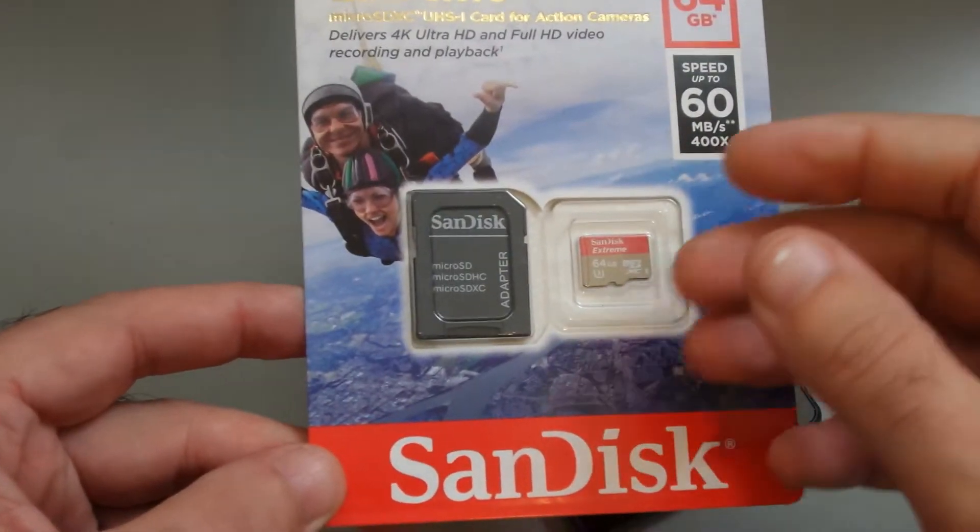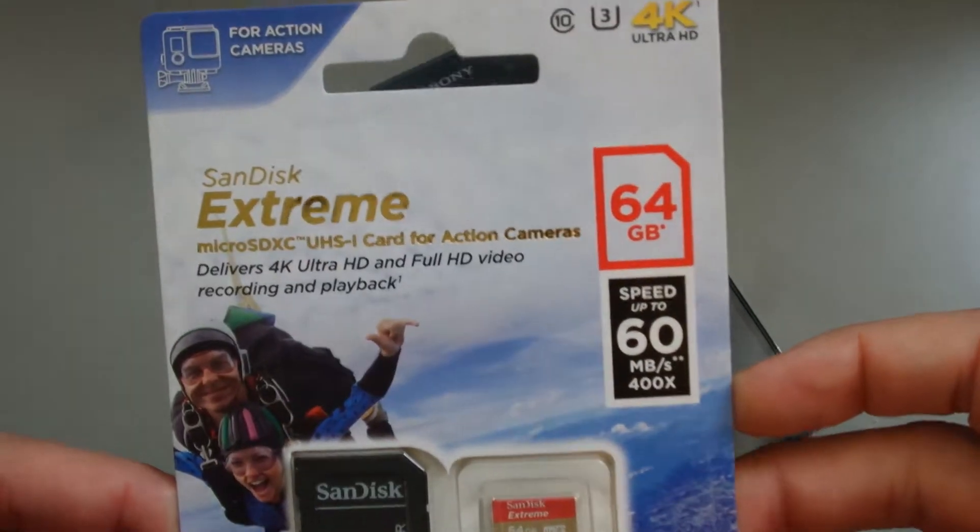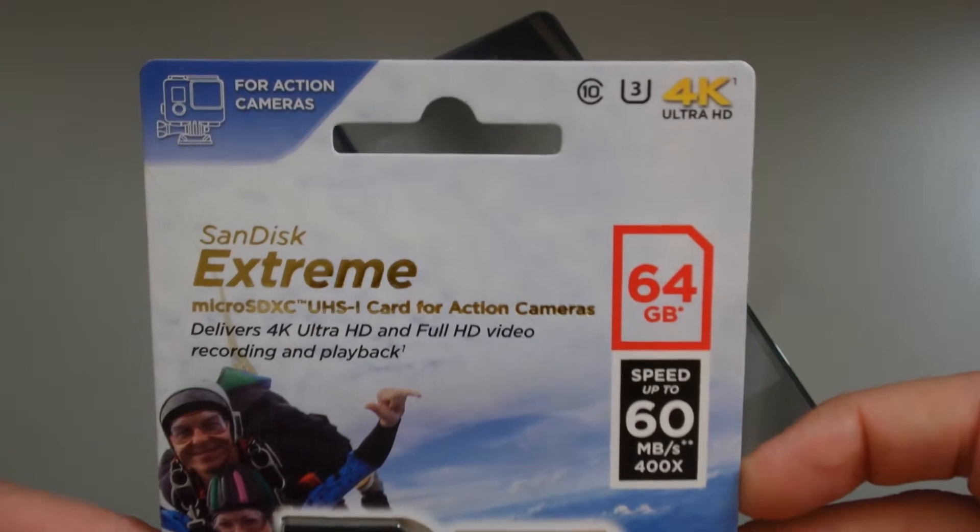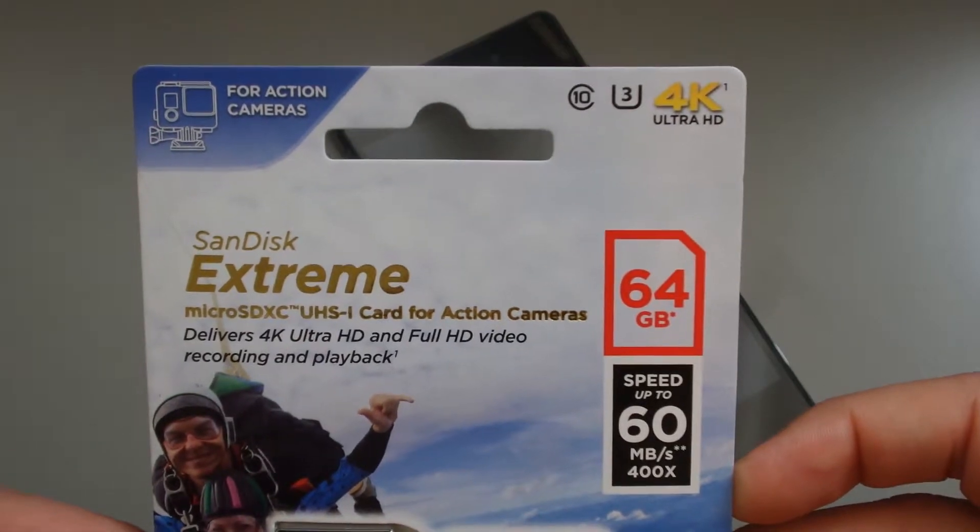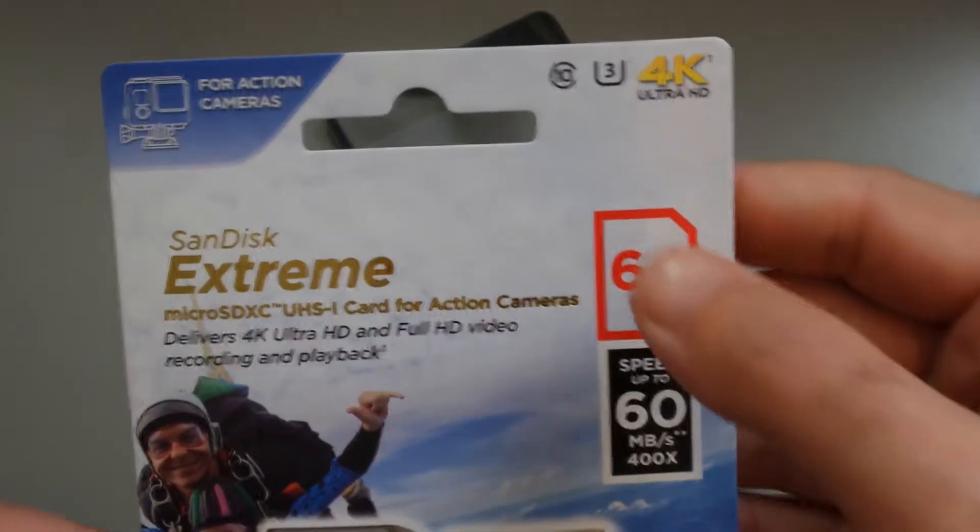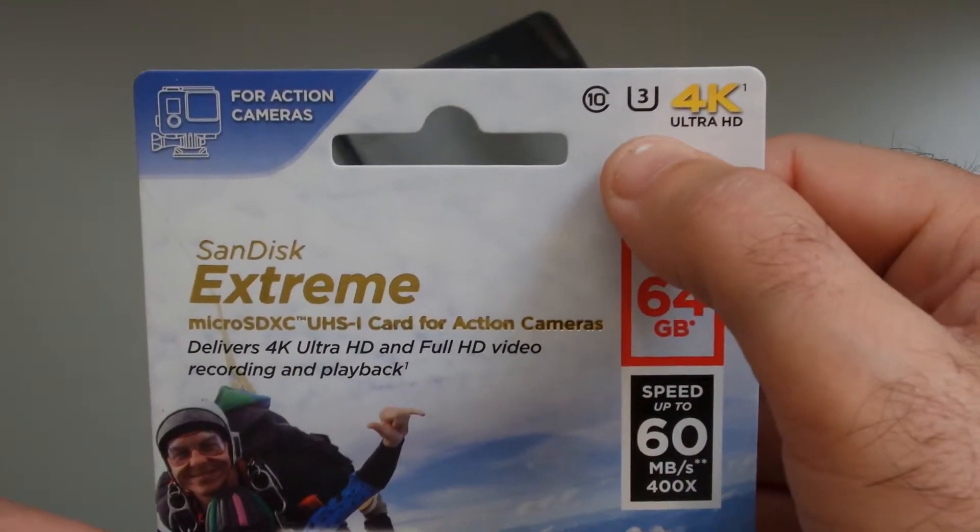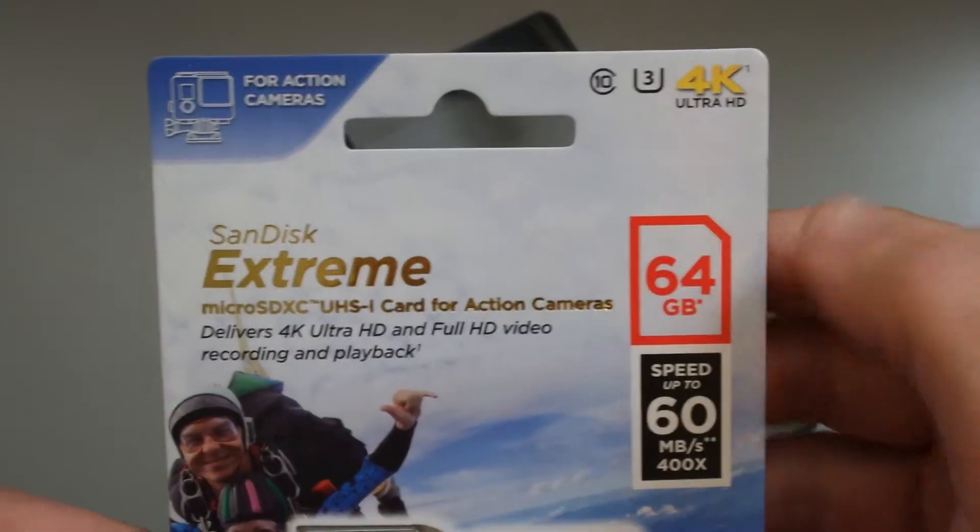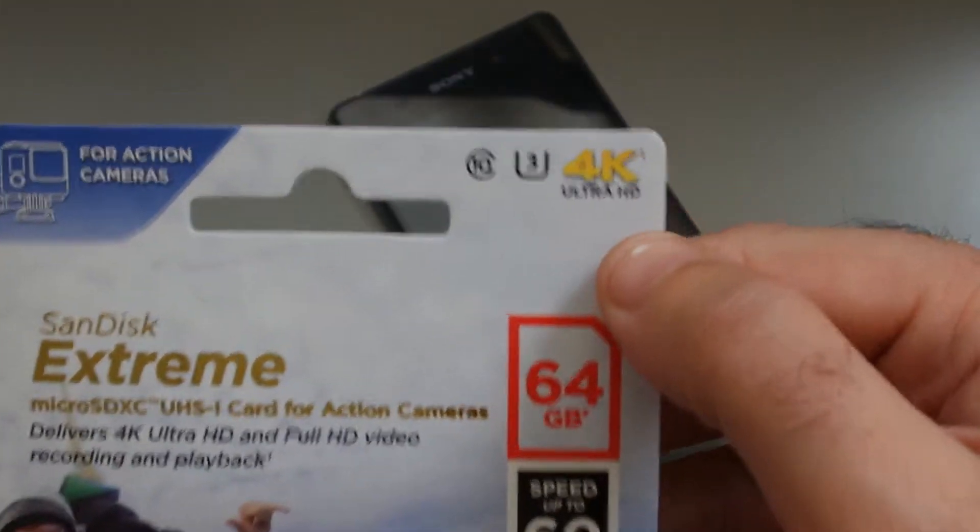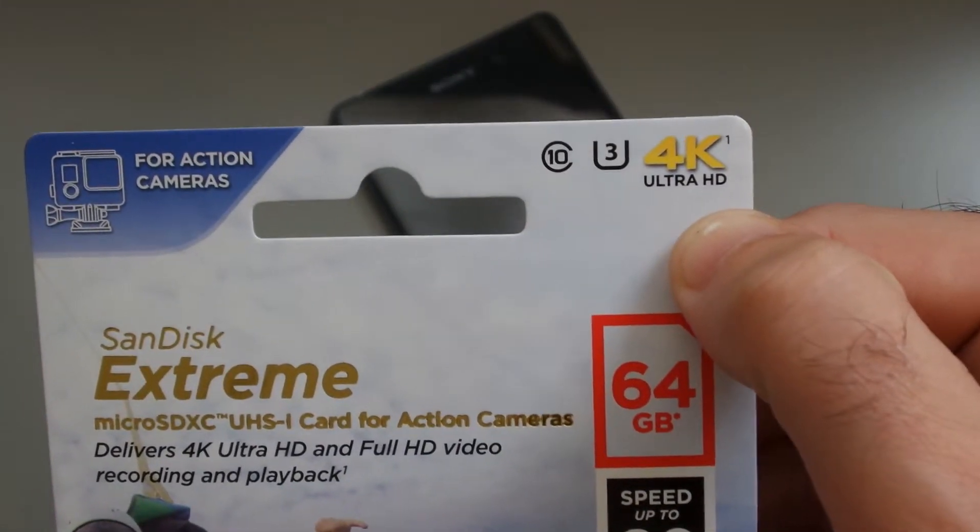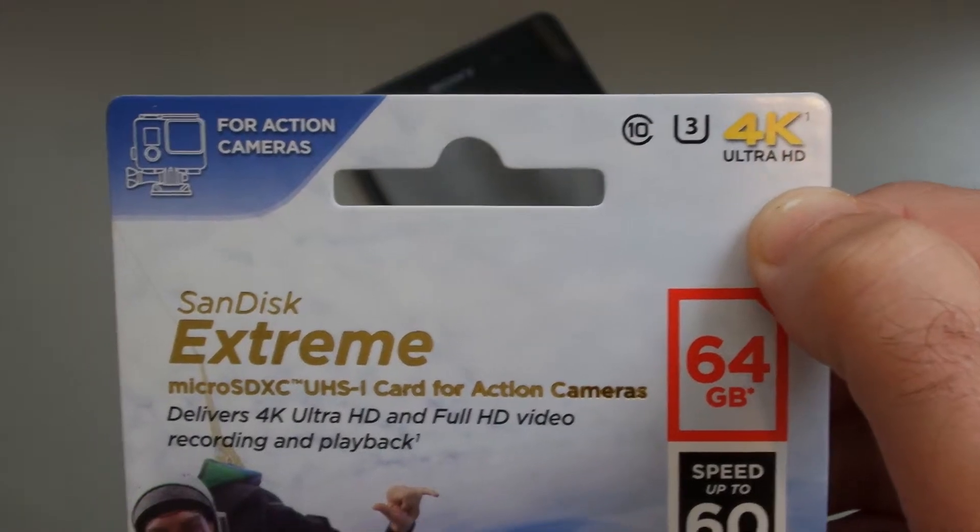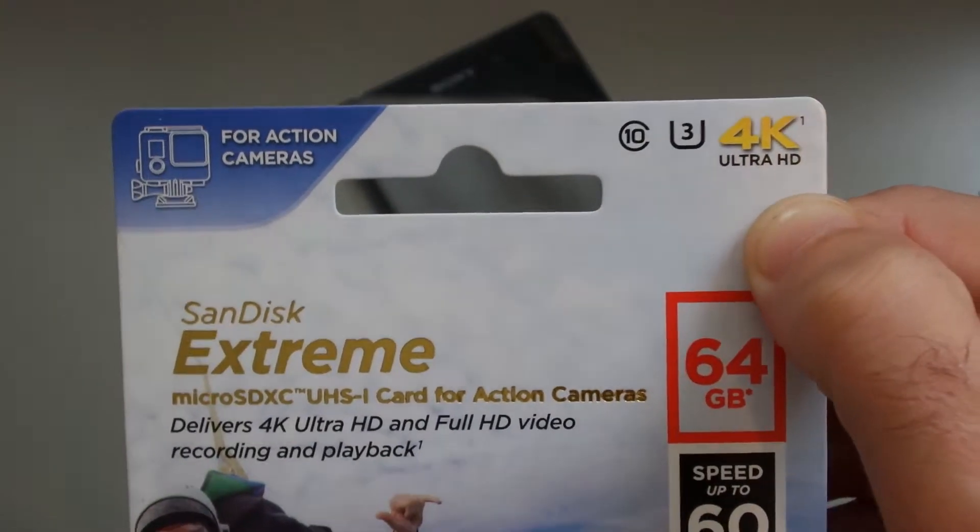This is the faster micro SD card, U3 graded, whatever the hell that means. Supposedly good for recording up to 4K,